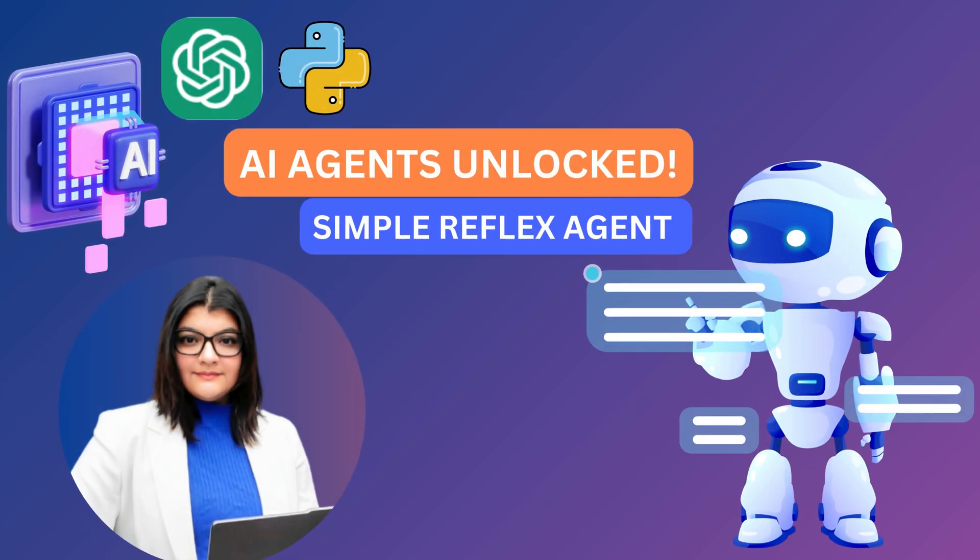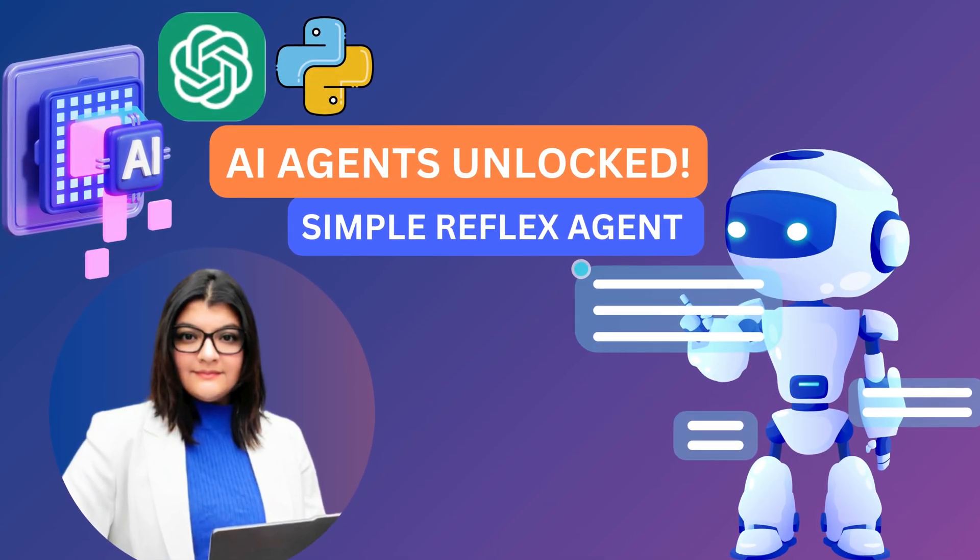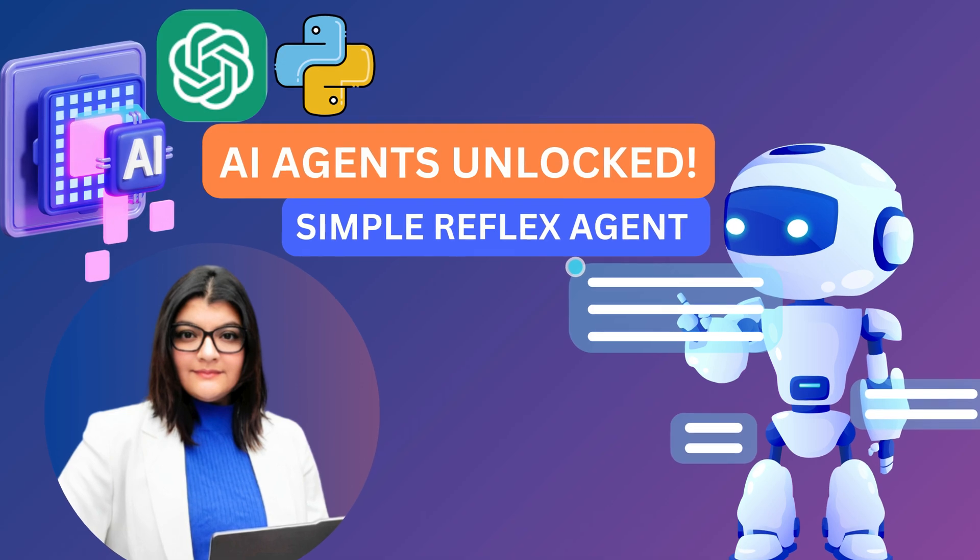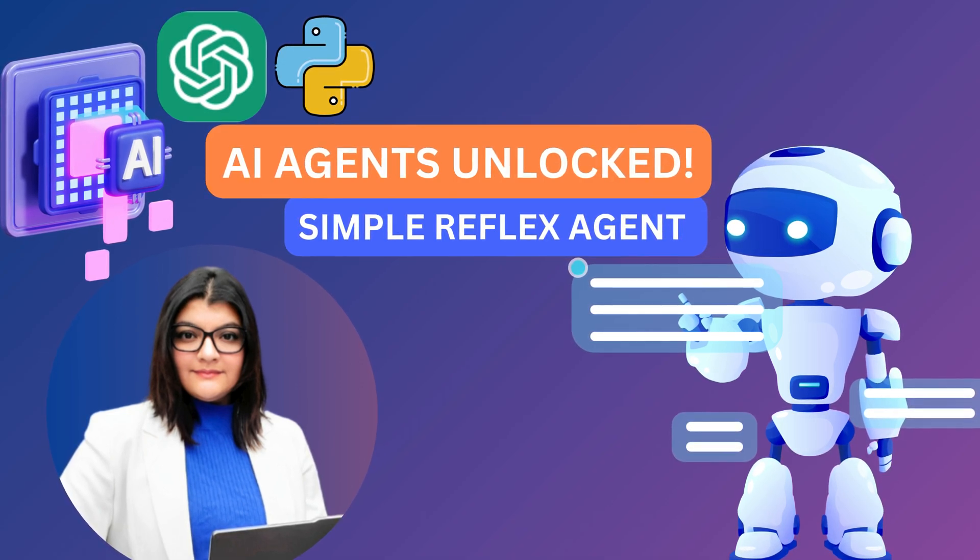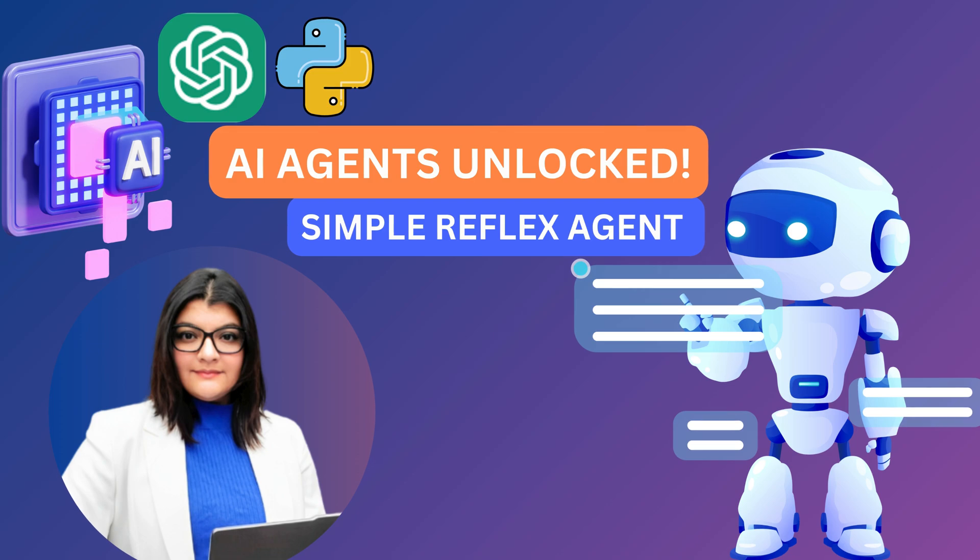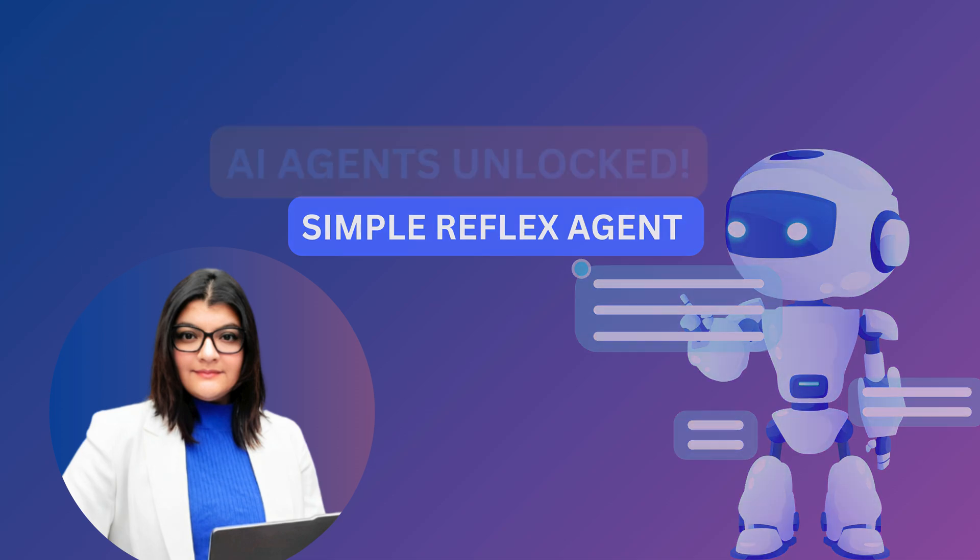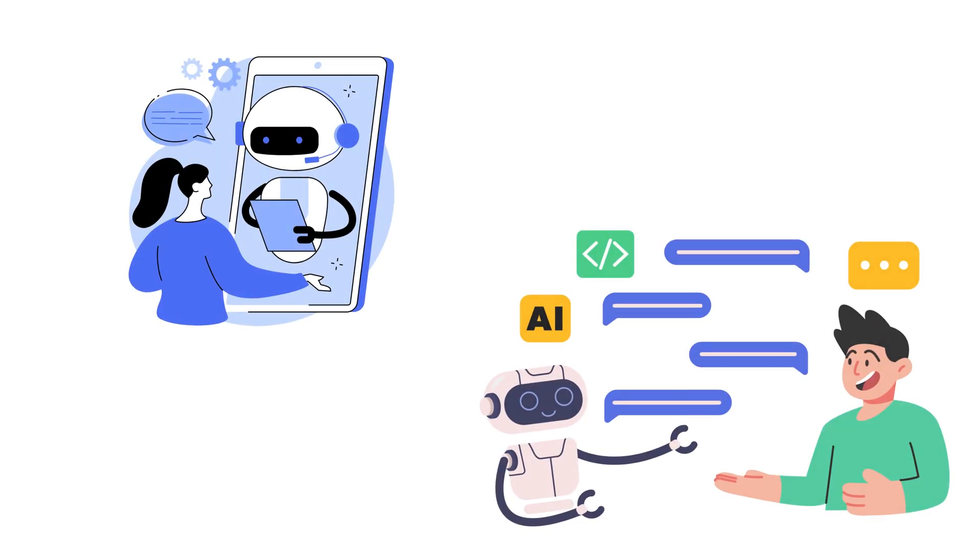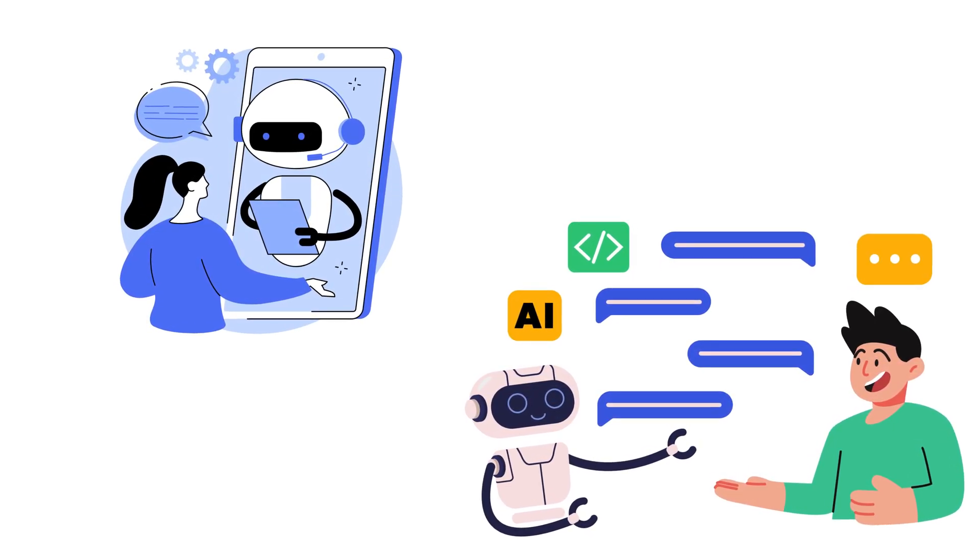Hey everyone, welcome back. Today we are diving into a fascinating AI concept called simple reflex agents. Have you ever wondered how traffic lights change spontaneously? Or how a vending machine knows exactly what snack to drop in? That's called reflex agents.